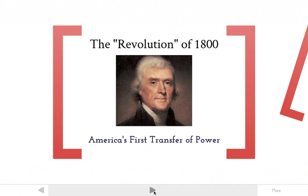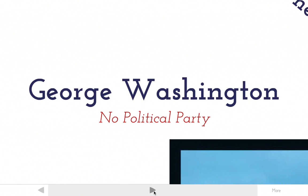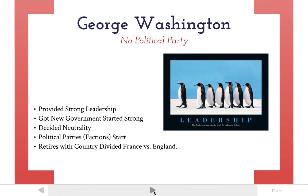Let's first start by looking at how we got to this point with a quick recap. We had George Washington, who was the first president of the United States. He did not belong to any political party. He provided strong leadership for our country, got the government started strong, and decided on neutrality between France and England, which ended up being the right choice. However, during his time, political parties — the Federalists and the Democratic-Republicans — began to form, and he retired with a big problem between France and England.